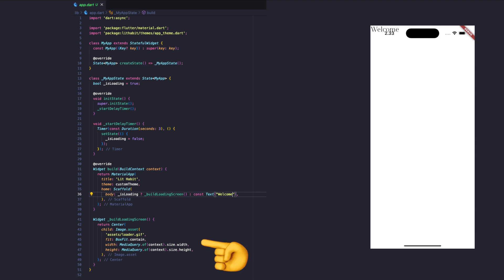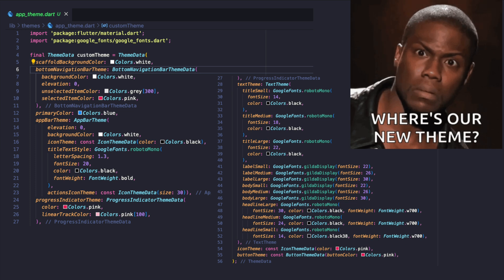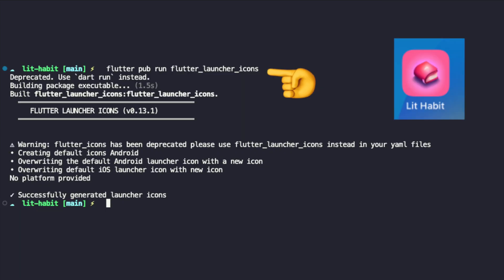In my app widget, we will show a loader initially and then simple text. We will use Google Fonts to build our custom theme in a separate file under the themes folder. Replace the default Flutter icon with the new one using the following command in the terminal.